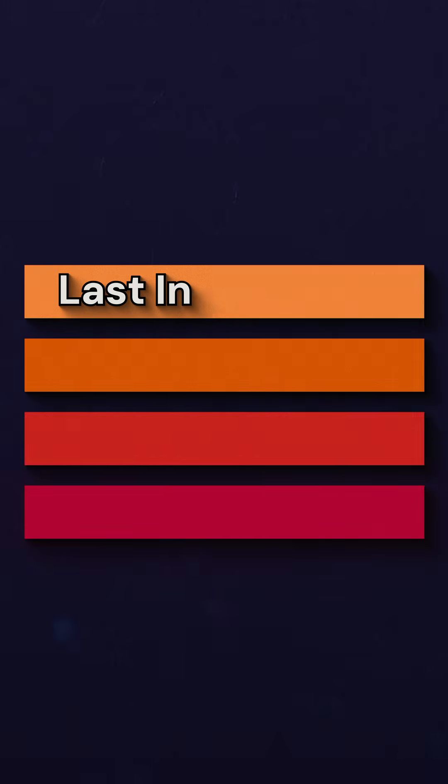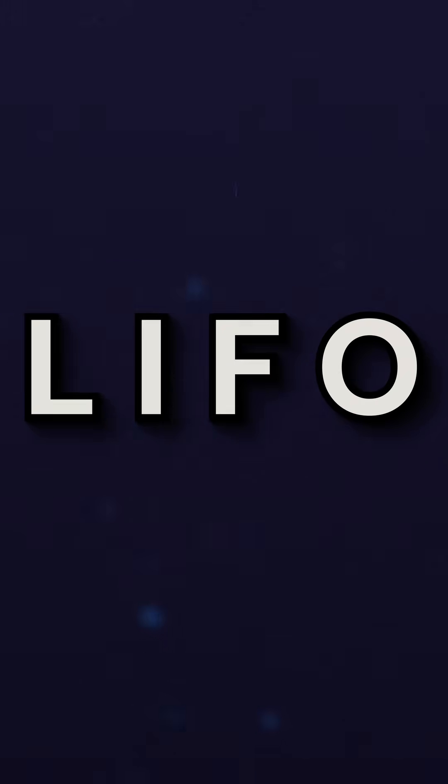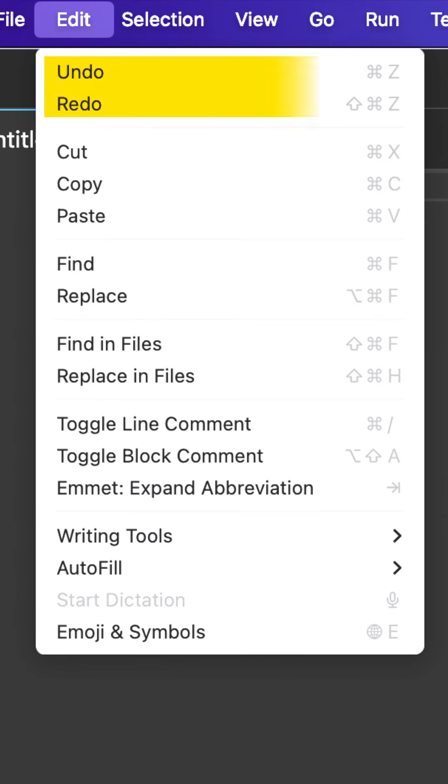Stacks are last in first out — LIFO. That makes them restrictive, but useful in specific situations where you're okay with that limitation. For example, undo or redo in a word processor, or the back button in your browser history. Those are real-world examples that actually use stacks under the hood.